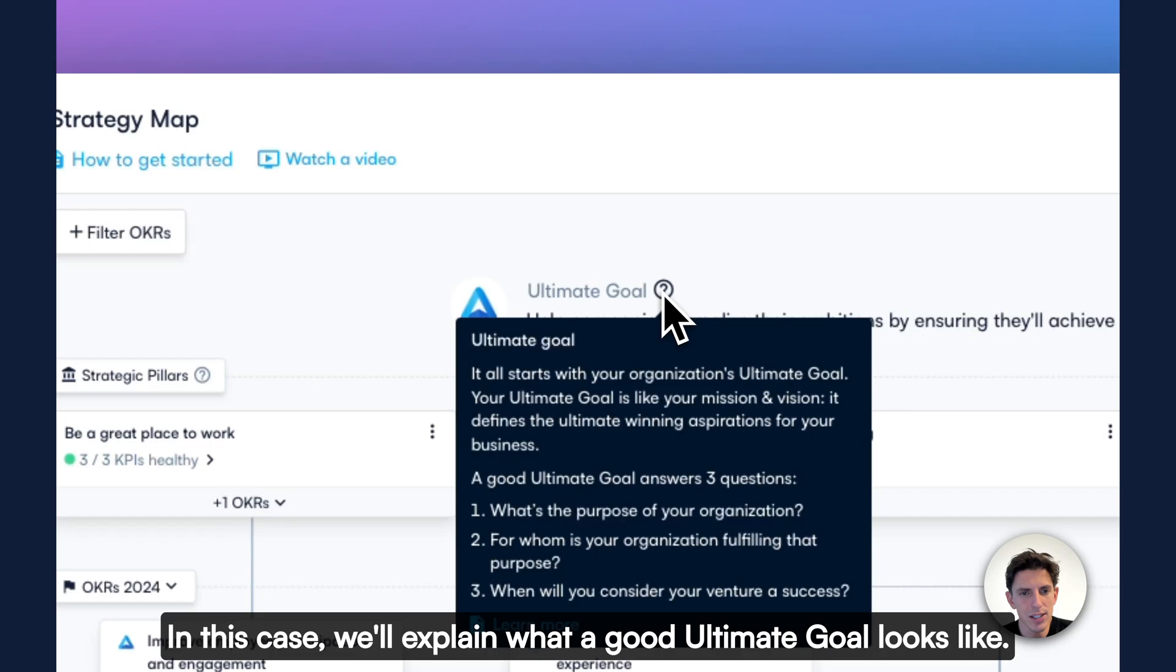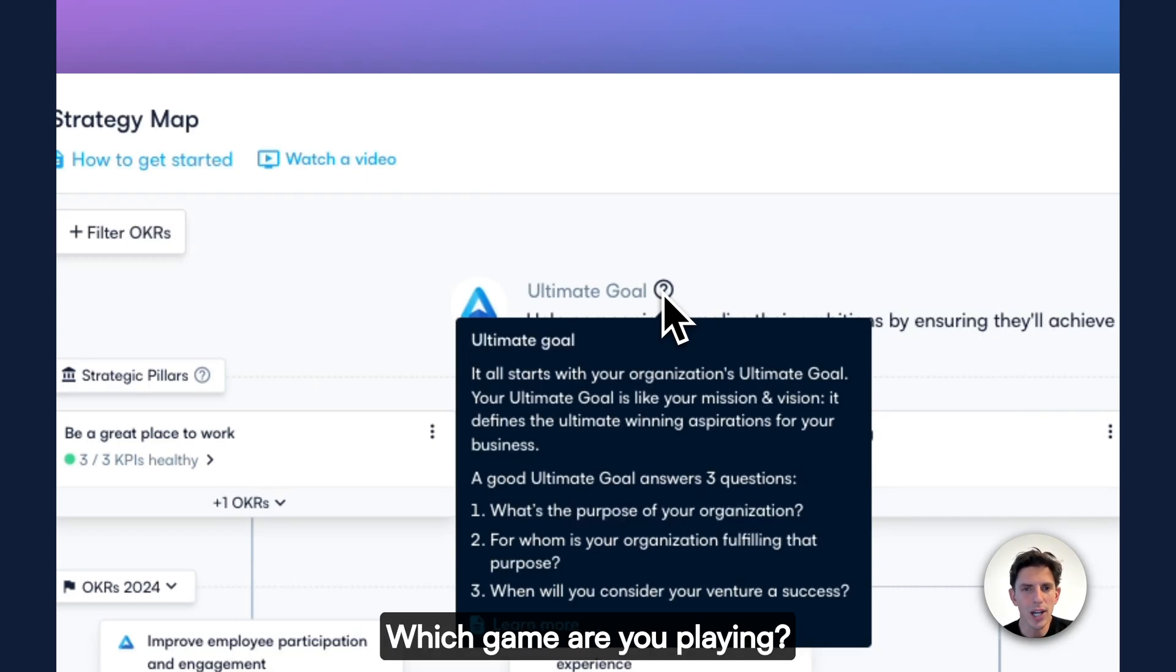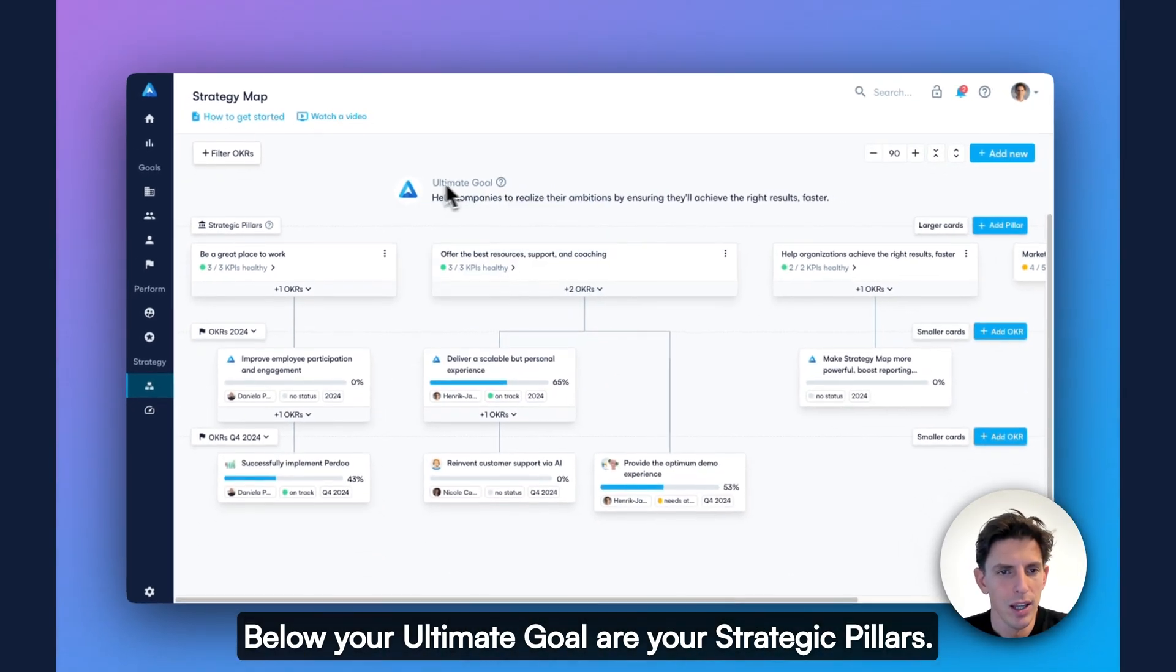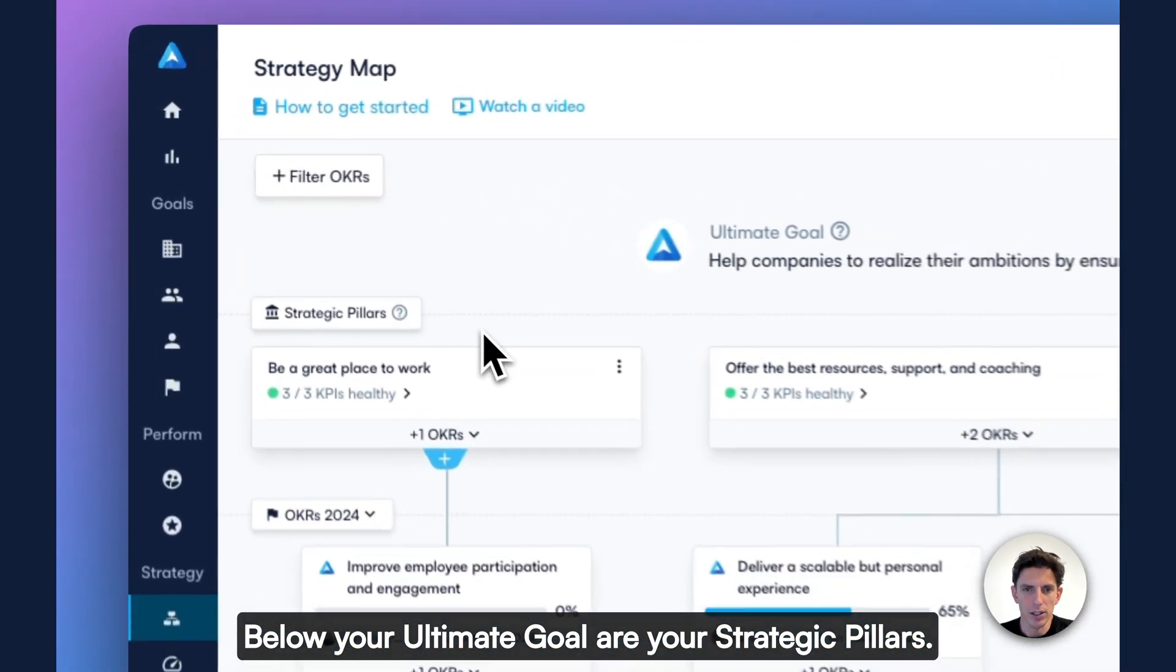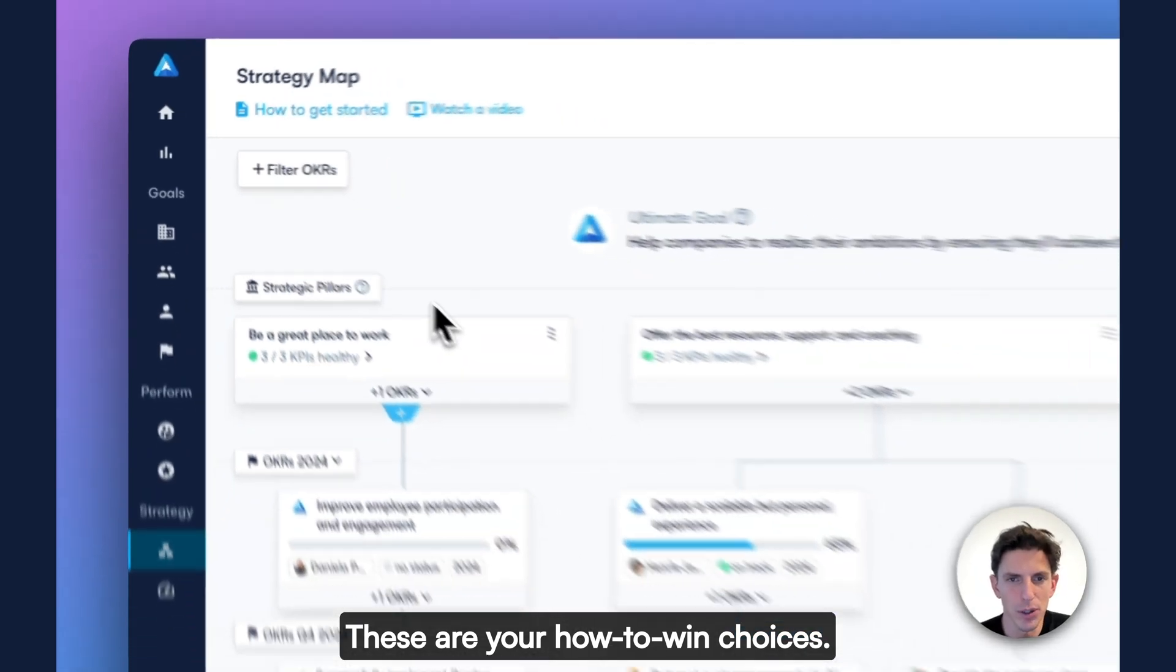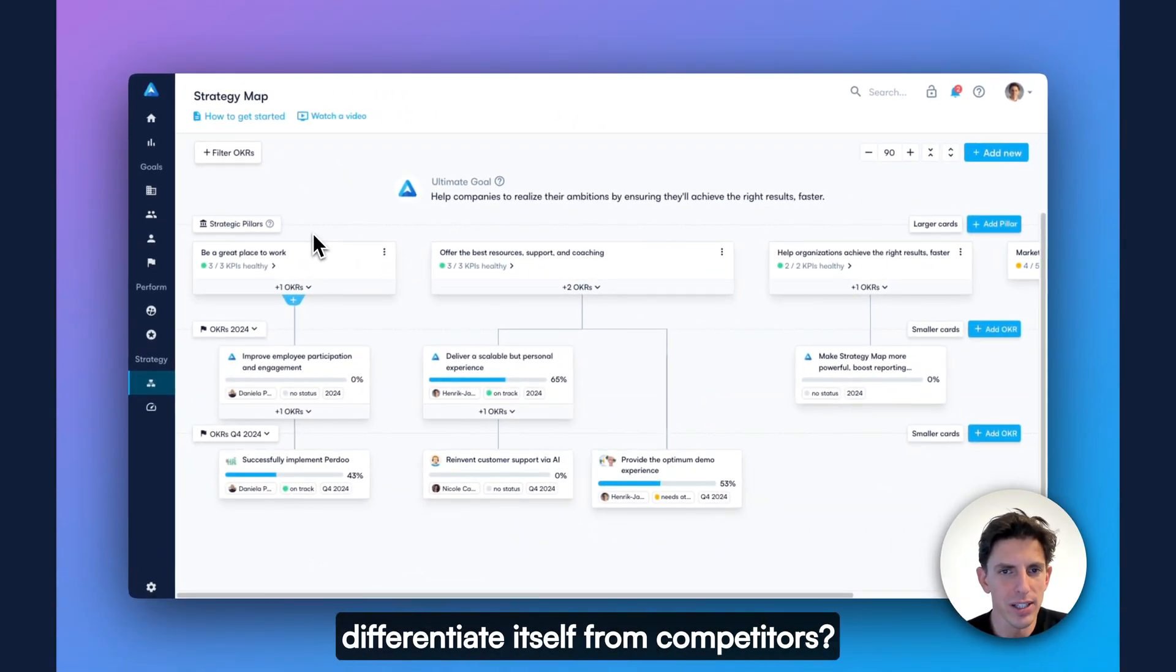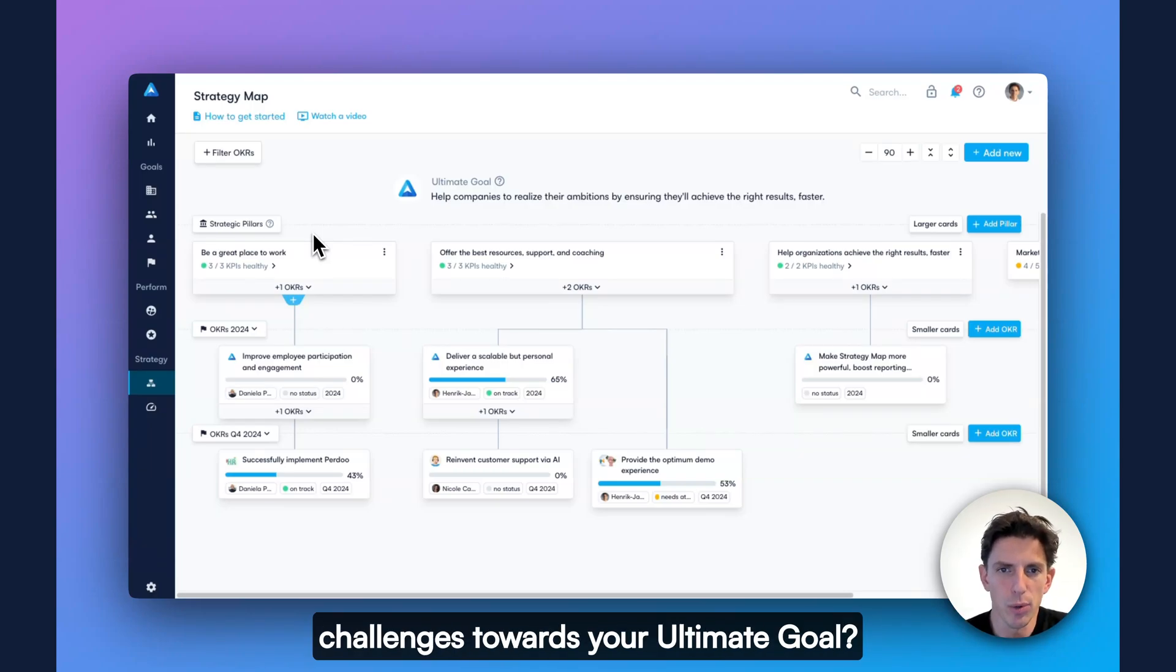In this case, we'll explain what a good ultimate goal looks like. In short, your ultimate goal defines your playing field. Which game are you playing and what does winning look like? Below your ultimate goal are your strategic pillars. These are your how-to-win choices. How will your organization differentiate itself from competitors and how will you tackle the key challenges towards your ultimate goal?